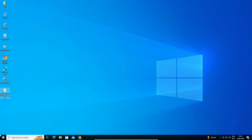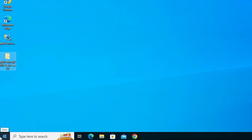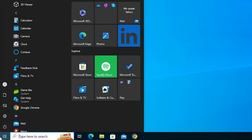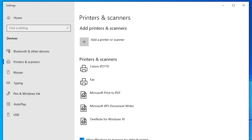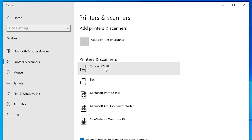Next, verify the printer is properly installed. Go to Start, type Printers and Scanners, and click on Printers and Scanners. In the printer list, if you find Canon IP2770, that means your printer is properly installed and will work 100% on your Windows 10 PC or laptop.